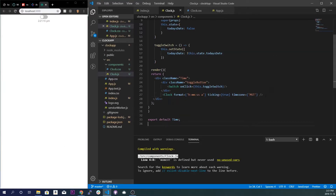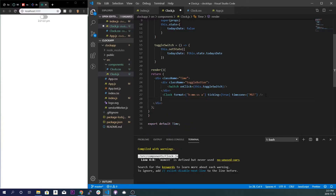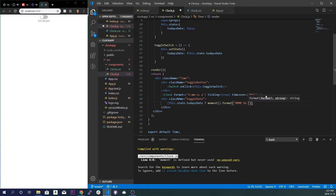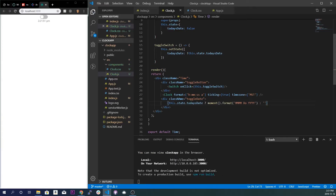Right now nothing will happen because we haven't applied the function to any content. So we'll create another div with a class name of toggle-date. Inside it, we'll use a ternary operator: if this.state.todaysDate is true, we show moment().format('MMM Do YYYY'), otherwise we show nothing. Save that and let's see if it works — there we go. We can toggle on and see today's date, and toggle off to hide it.